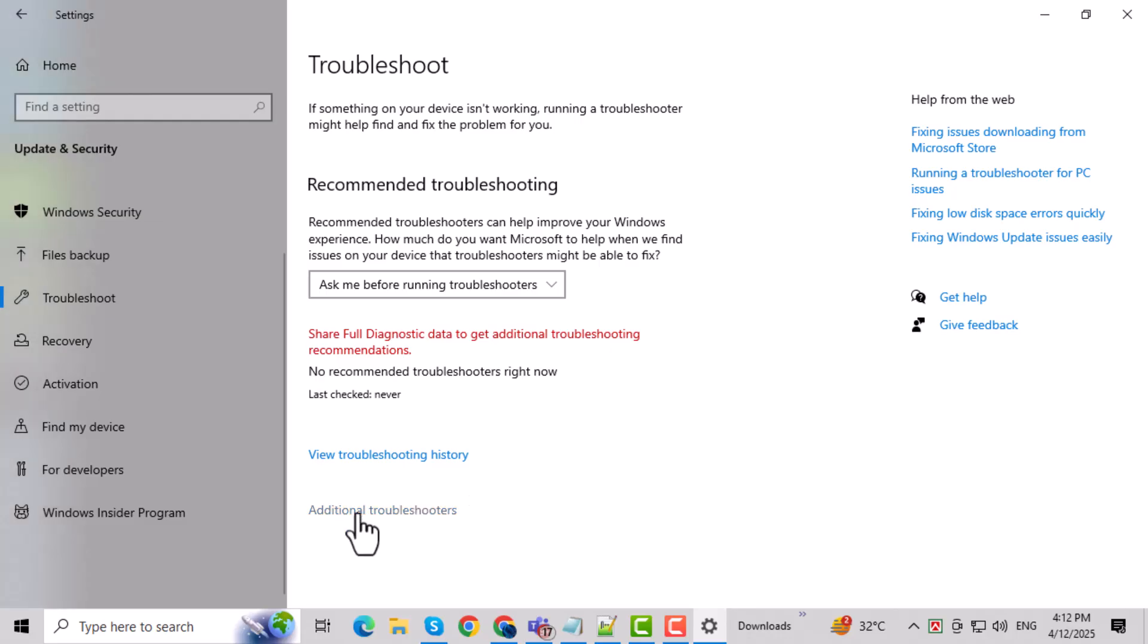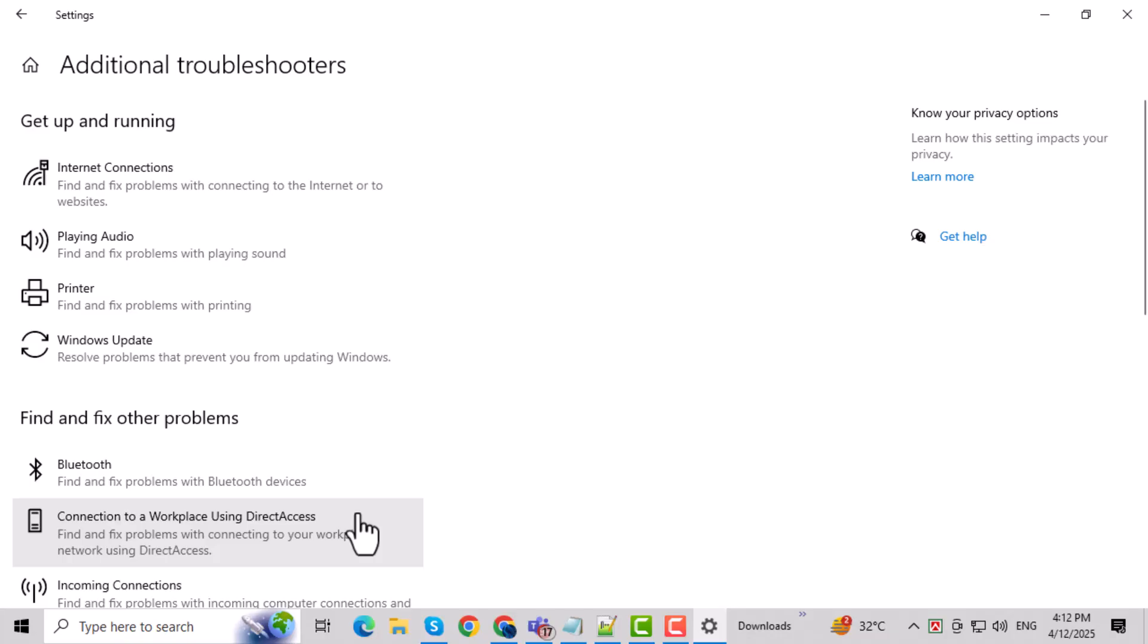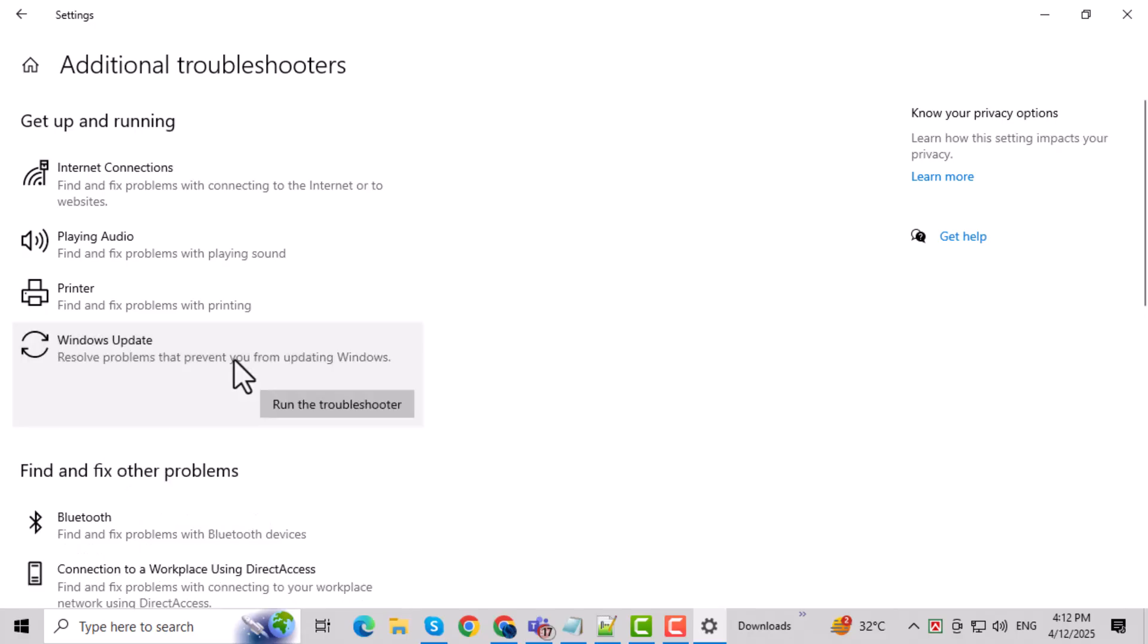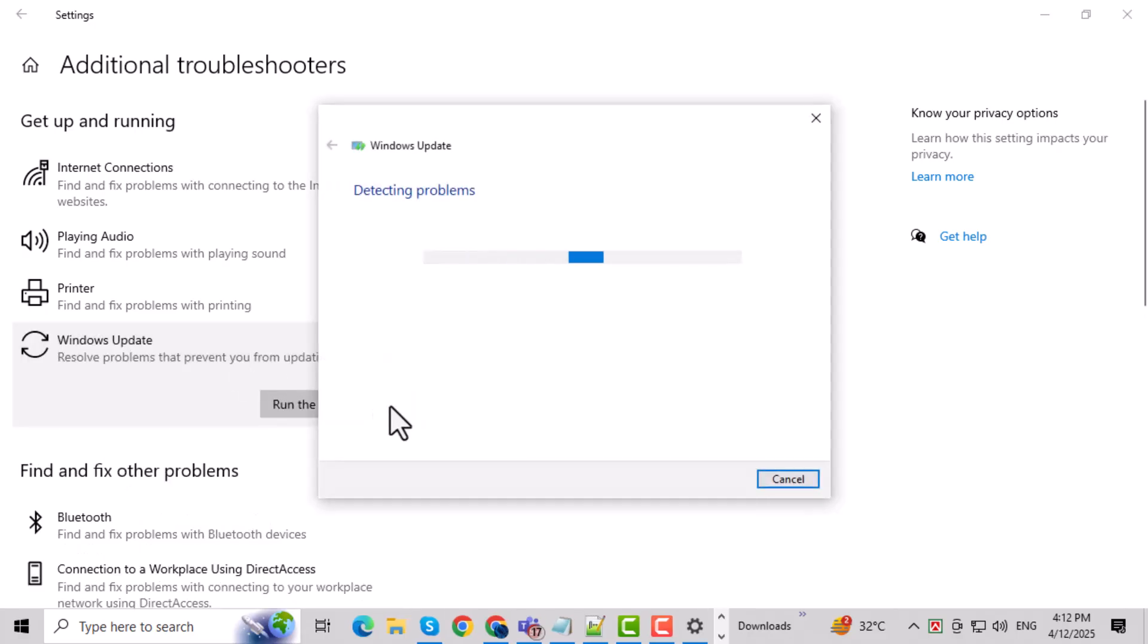Then, click on Additional Troubleshooters. This will open up a list of more detailed troubleshooting options. Click on Windows Update, then press Run the Troubleshooter. This tool checks for problems that might be blocking updates.